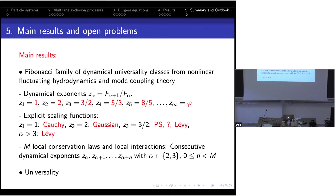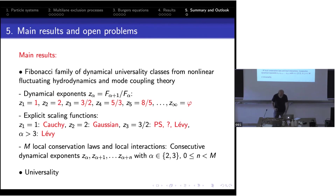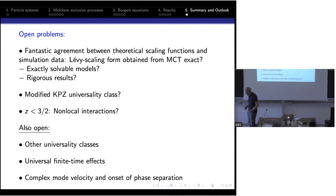One more thing from mode coupling theory: if you have m local conservation laws with local interactions, you do not arbitrarily choose from these exponents — you can only get a sequence of consecutive exponents starting with 2 or 3/2 and going up, with at most m different exponents. The universality has been found in many different models: not only lattice gases but also discrete-time cellular automata and anharmonic chains.